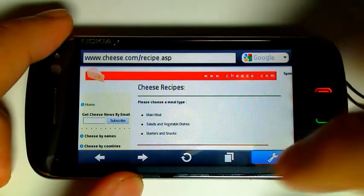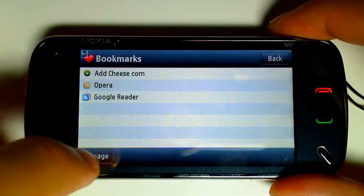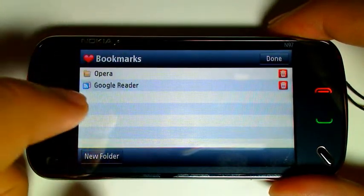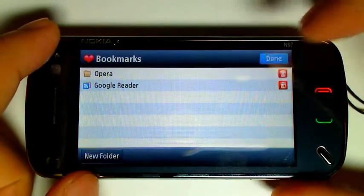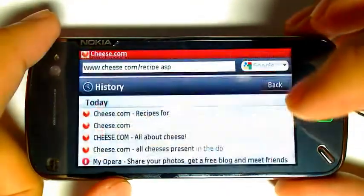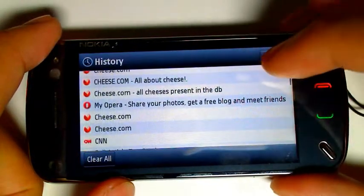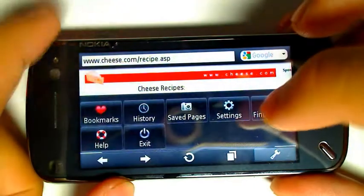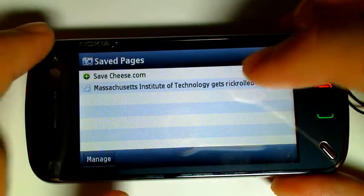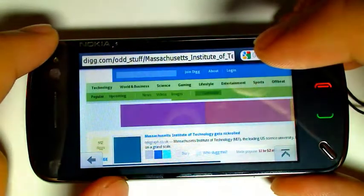So let's go into settings. Here you can manage your bookmarks — you can add a bookmark on the current page that you're on, and just organize them in folders. You can view your history — websites you've previously visited. It's nice that this also has kinetic scrolling. Save pages — you can save the page you're currently on to view offline later. It just loads it instantly.